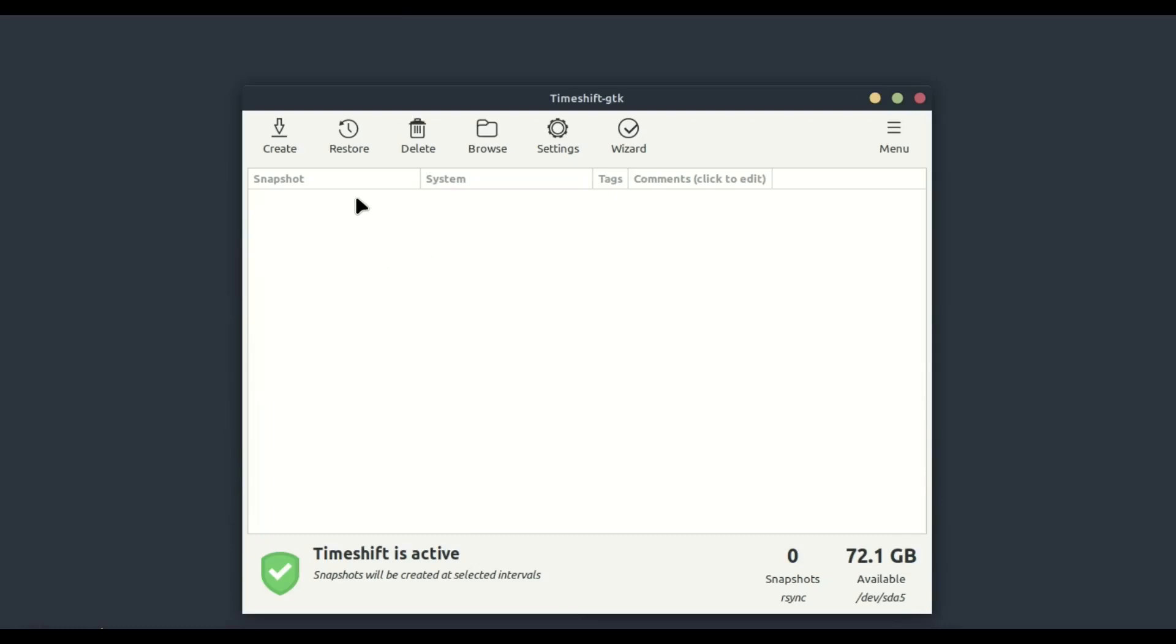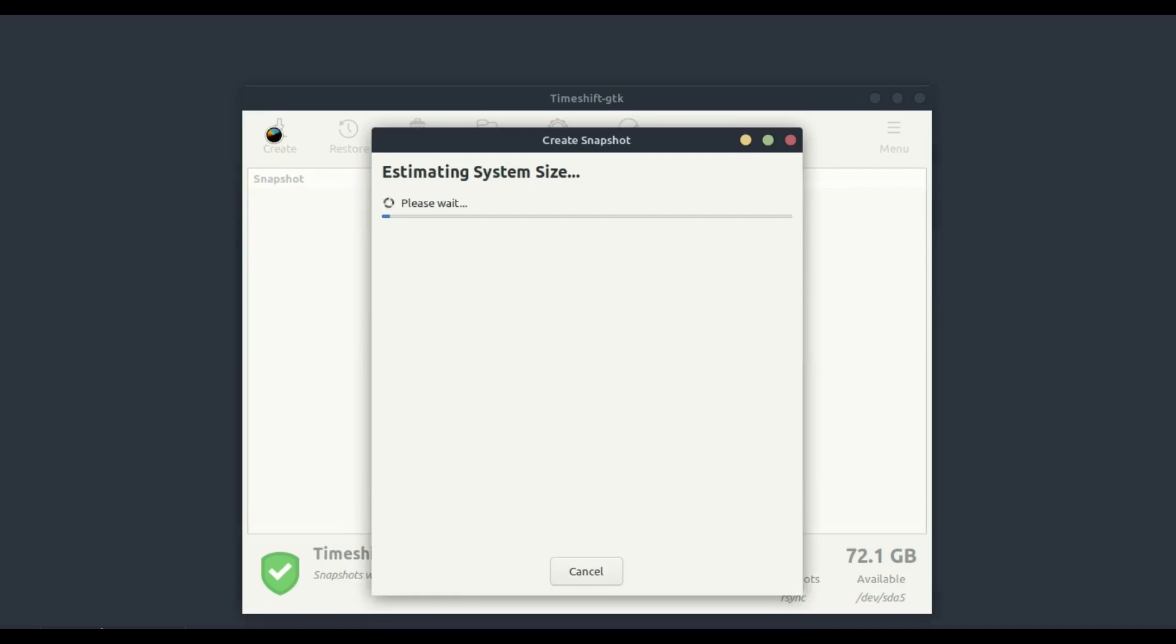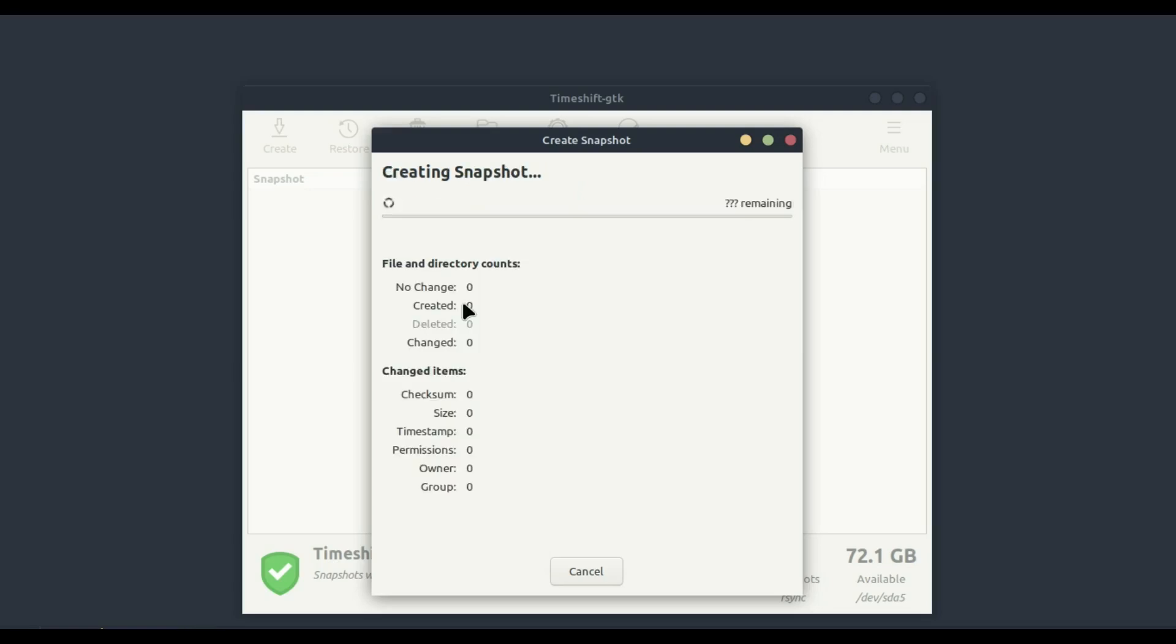Timeshift will now create a snapshot of your system. This may take a few minutes depending on the size of your system and the speed of your storage device. Once the snapshot is created, you'll see it listed in the main window.